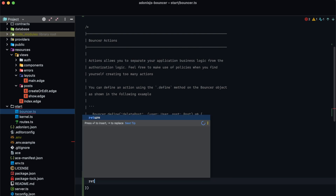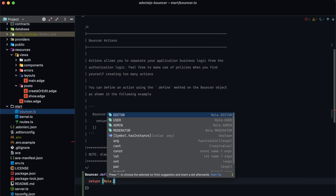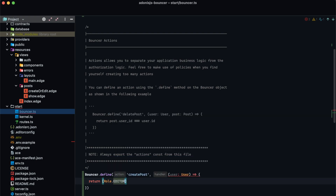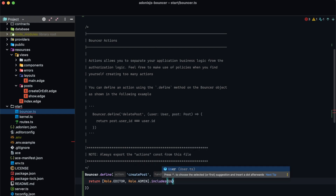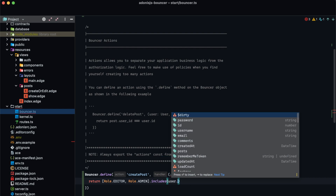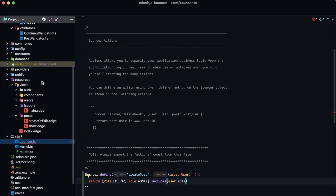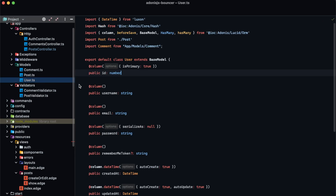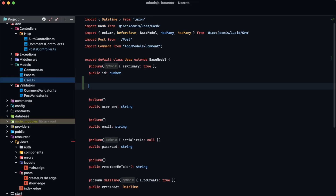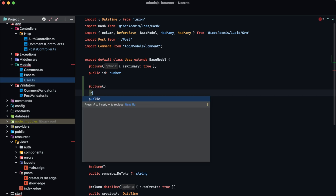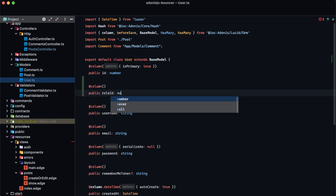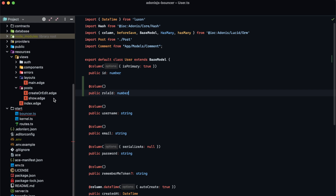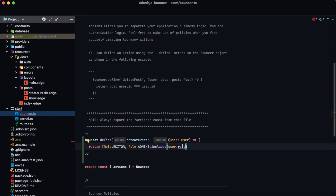We can return and check the role enum — Role.editor and Role.admin — and check whether or not the current user includes that role using user.roleId. I actually forgot to include the roleId on the user model when I set this project up, so it wasn't populating correctly. We need to add that column within our model — roleId of type number. Now that we have that we're good to continue. Let's jump back into our bouncer file and use user.roleId.